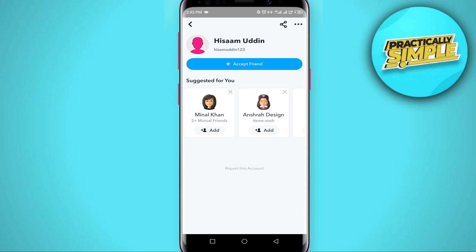So that's it for this video — that's how you can know who unfriended or blocked you. I hope this video was helpful. If it is, like it and subscribe to the channel. Thank you.